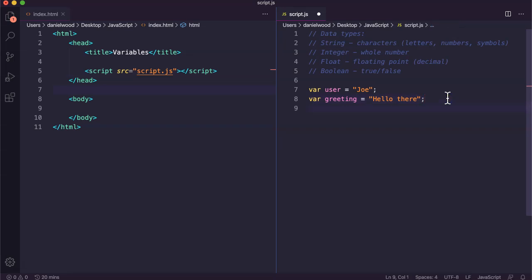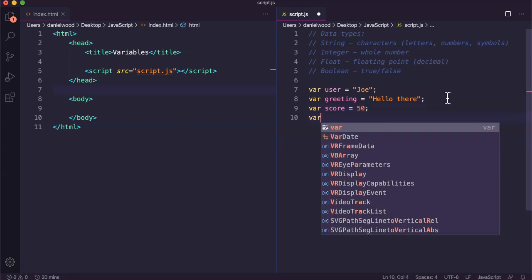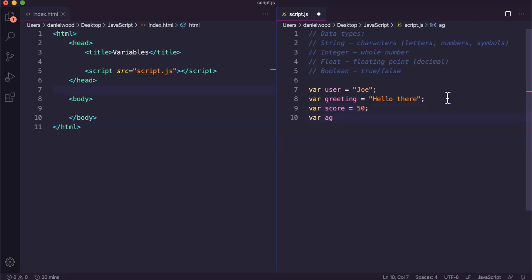I'm creating a game and I've got a score. The player score is currently 50. I might have an average of scores for all the different players.